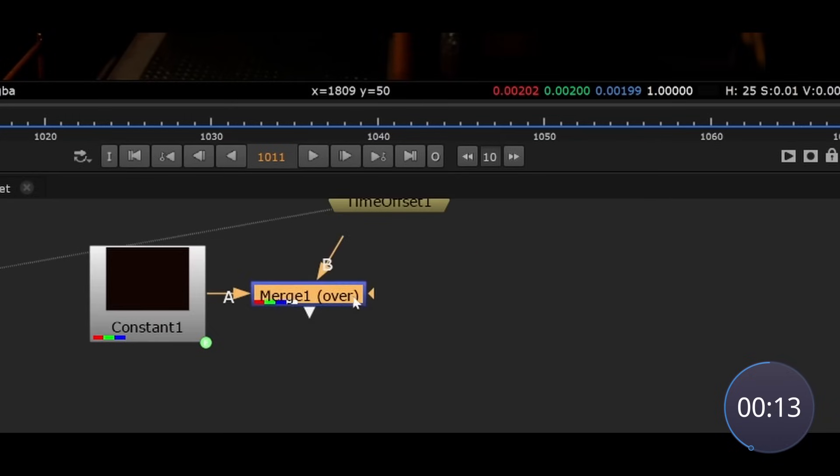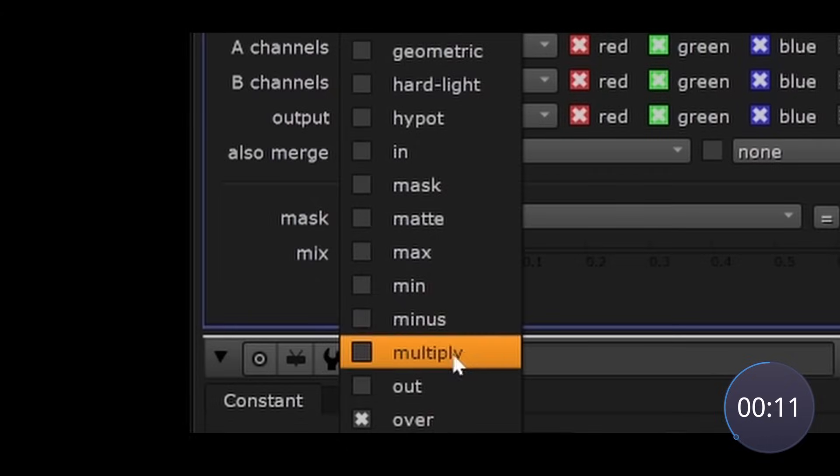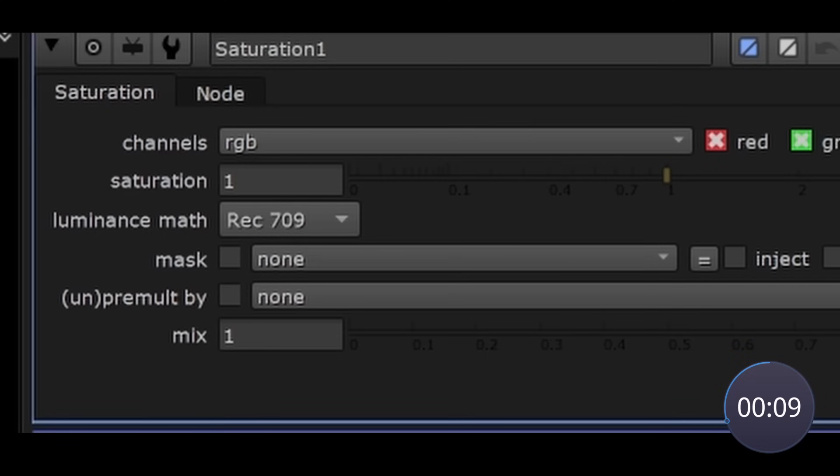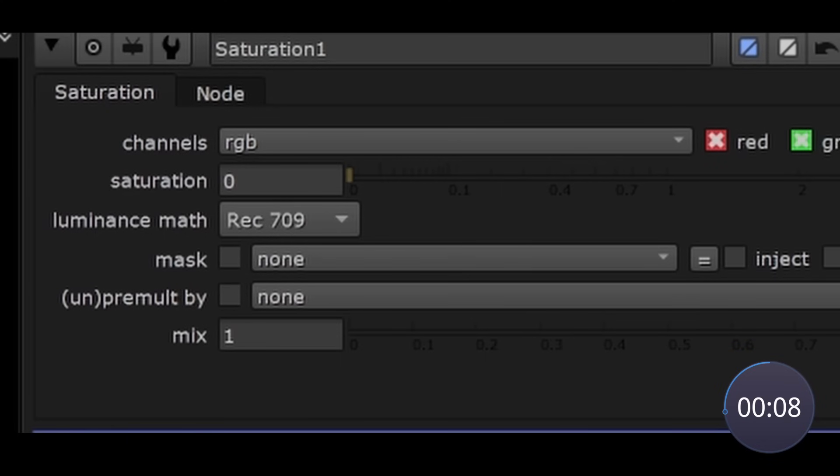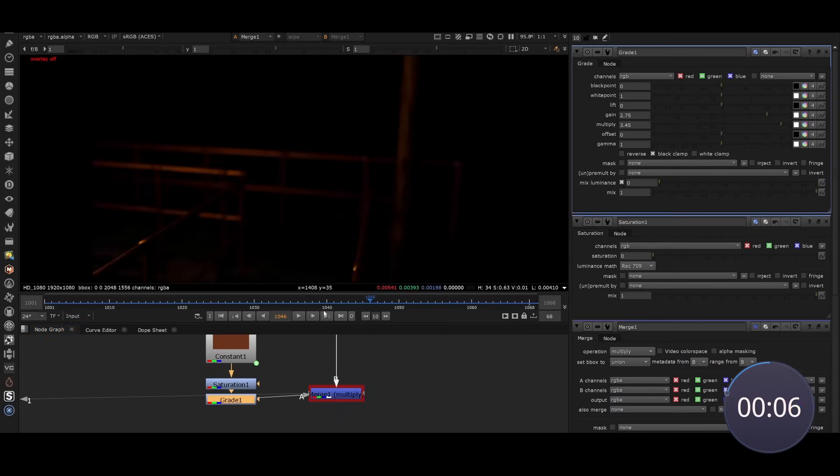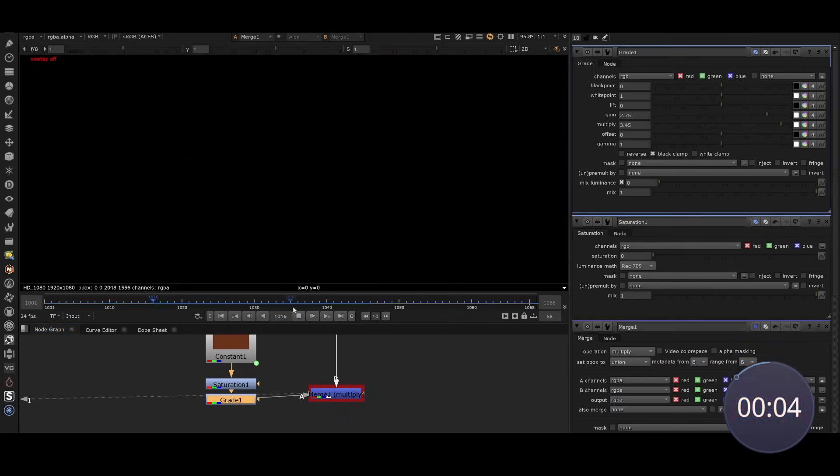But we don't want to actually change the color, so when we multiply it against the footage we want to put a desaturation node and set it to zero. This will make sure the colors don't change but the flickering is copied directly onto the render. Now the light perfectly flickers.